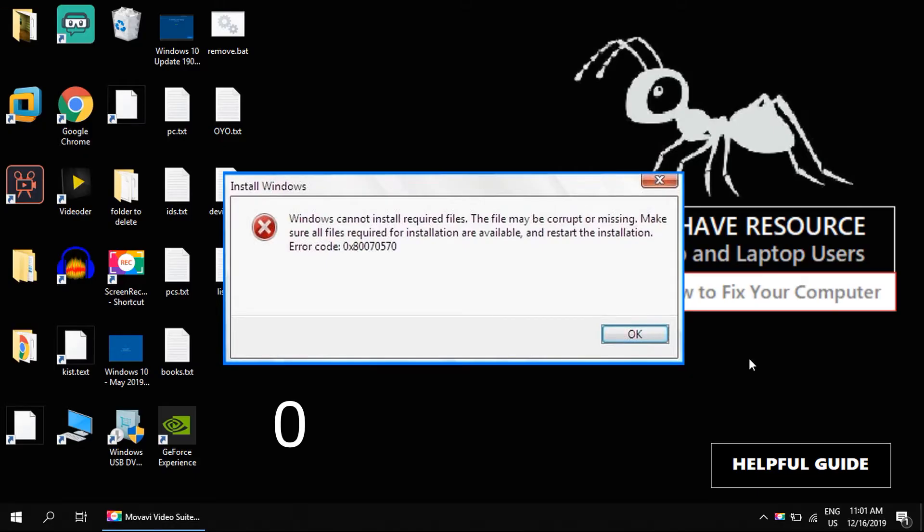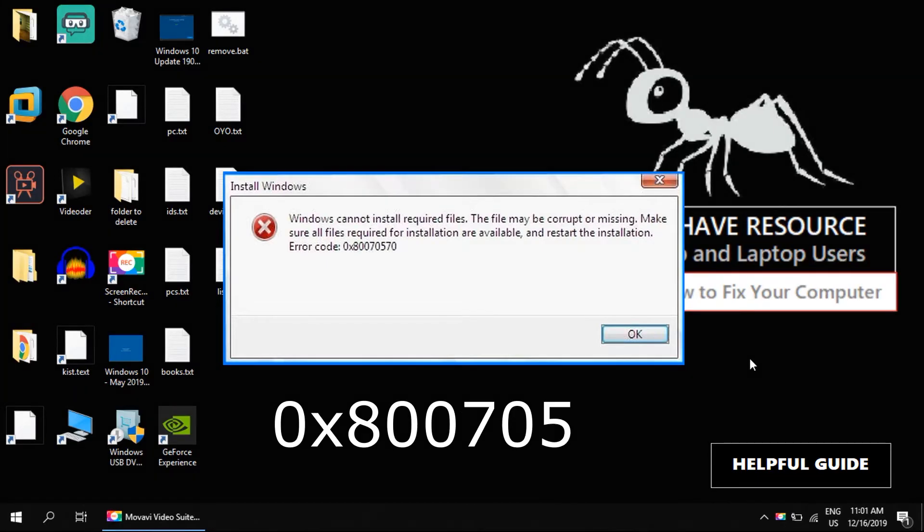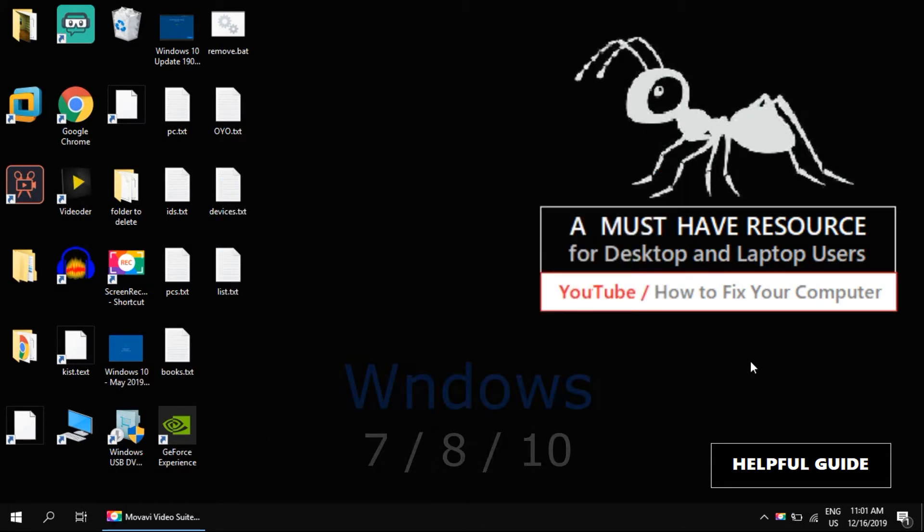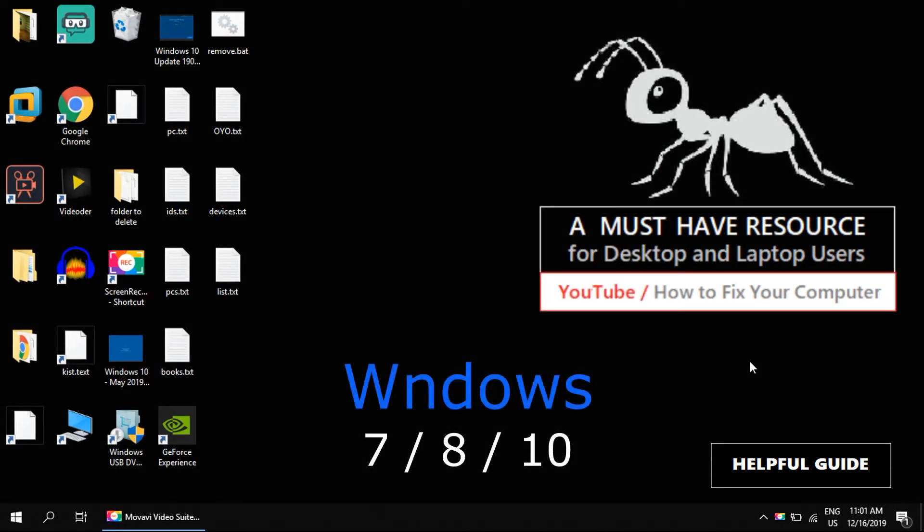Let's fix the 0x80070570 error. You can use this fix for Windows 7, Windows 8, or Windows 10. It is the same for these systems.